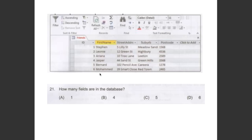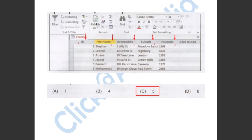This question asks us how many fields are in the database. As you can see in the spreadsheet, there are 1, 2, 3, 4, 5 fields. So the answer has to be C.